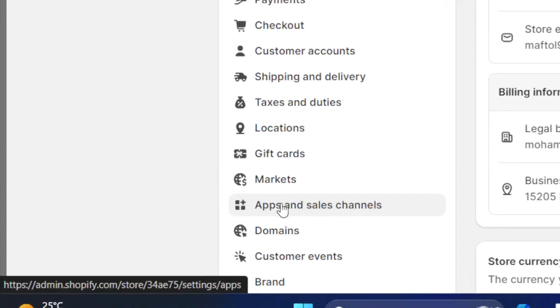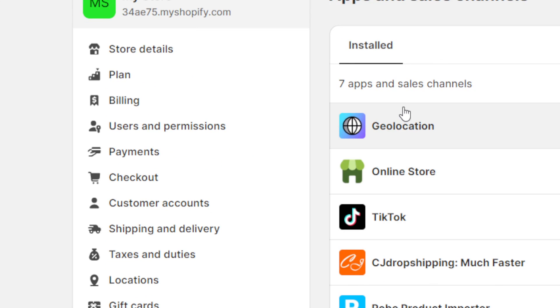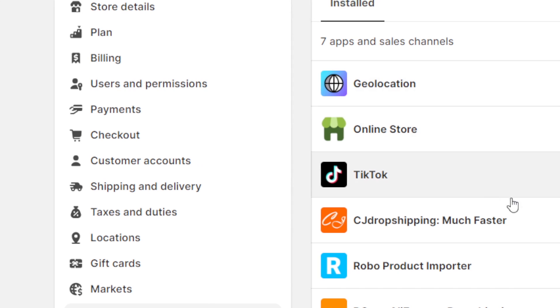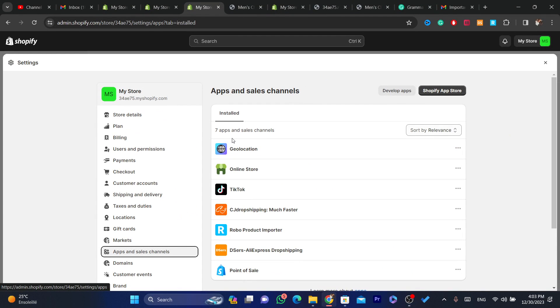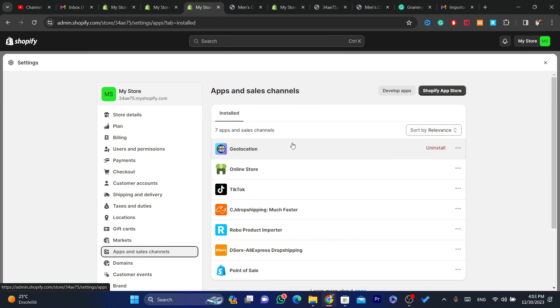The first thing you need to do is click on Settings at the very bottom left, then click on Apps and Sales Channels. Here you will find the list of the apps you have downloaded for your Shopify store — for example, Dsers, Robo Product Importer, CJ Dropshipping, TikTok, or any app you have downloaded.